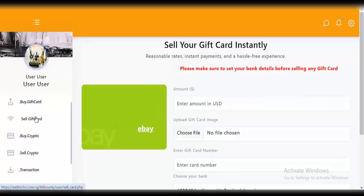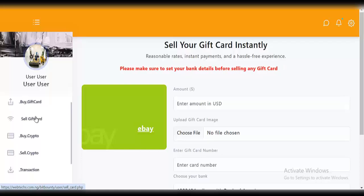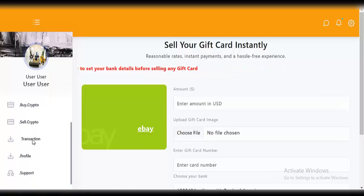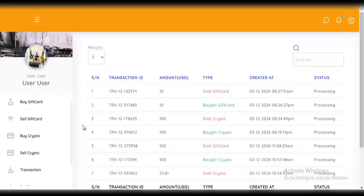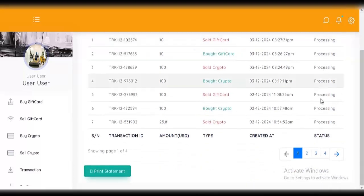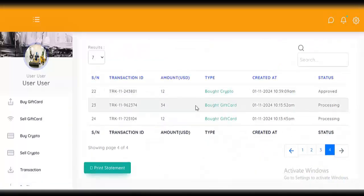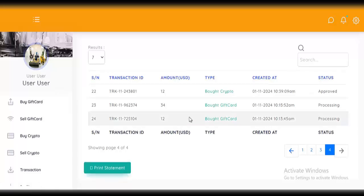That is all about buying and selling of gift cards and crypto — very easy and straightforward. Next, click on 'transactions'. Here you can see all the transactions you've made on this site: the amount, sold gift card, date, status, and everything. On the next page you can see all transactions. You can also print them out or download them.